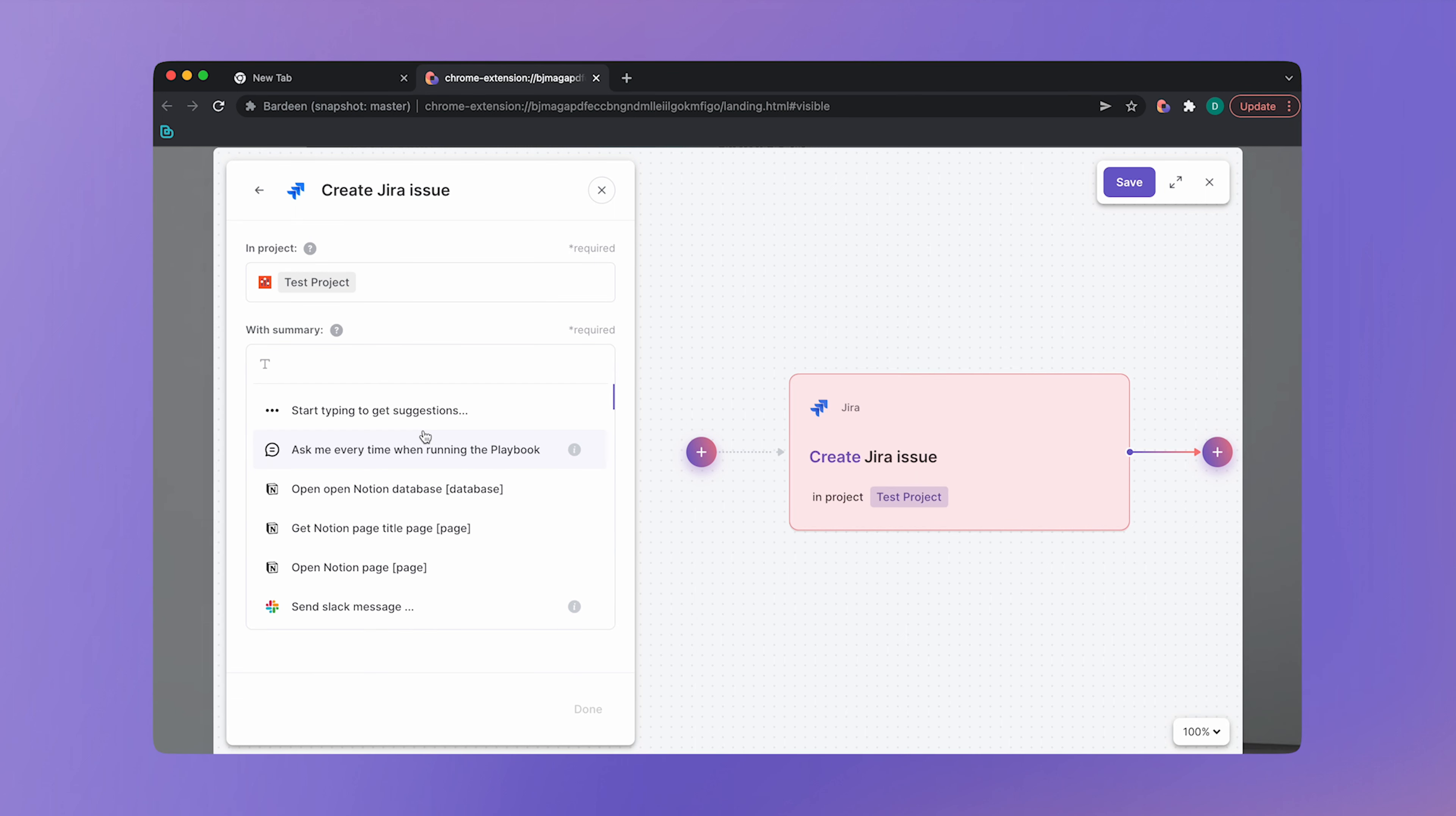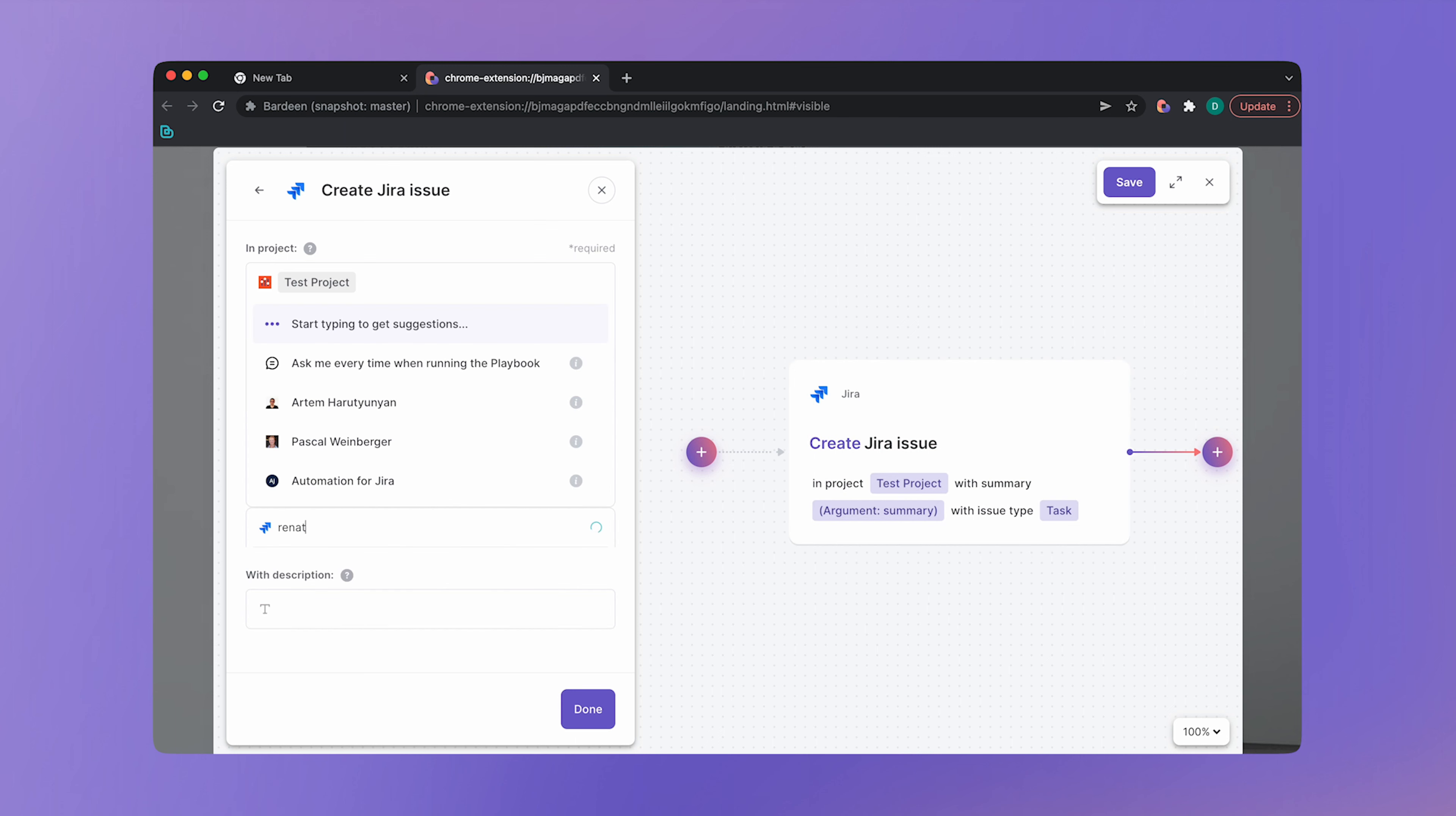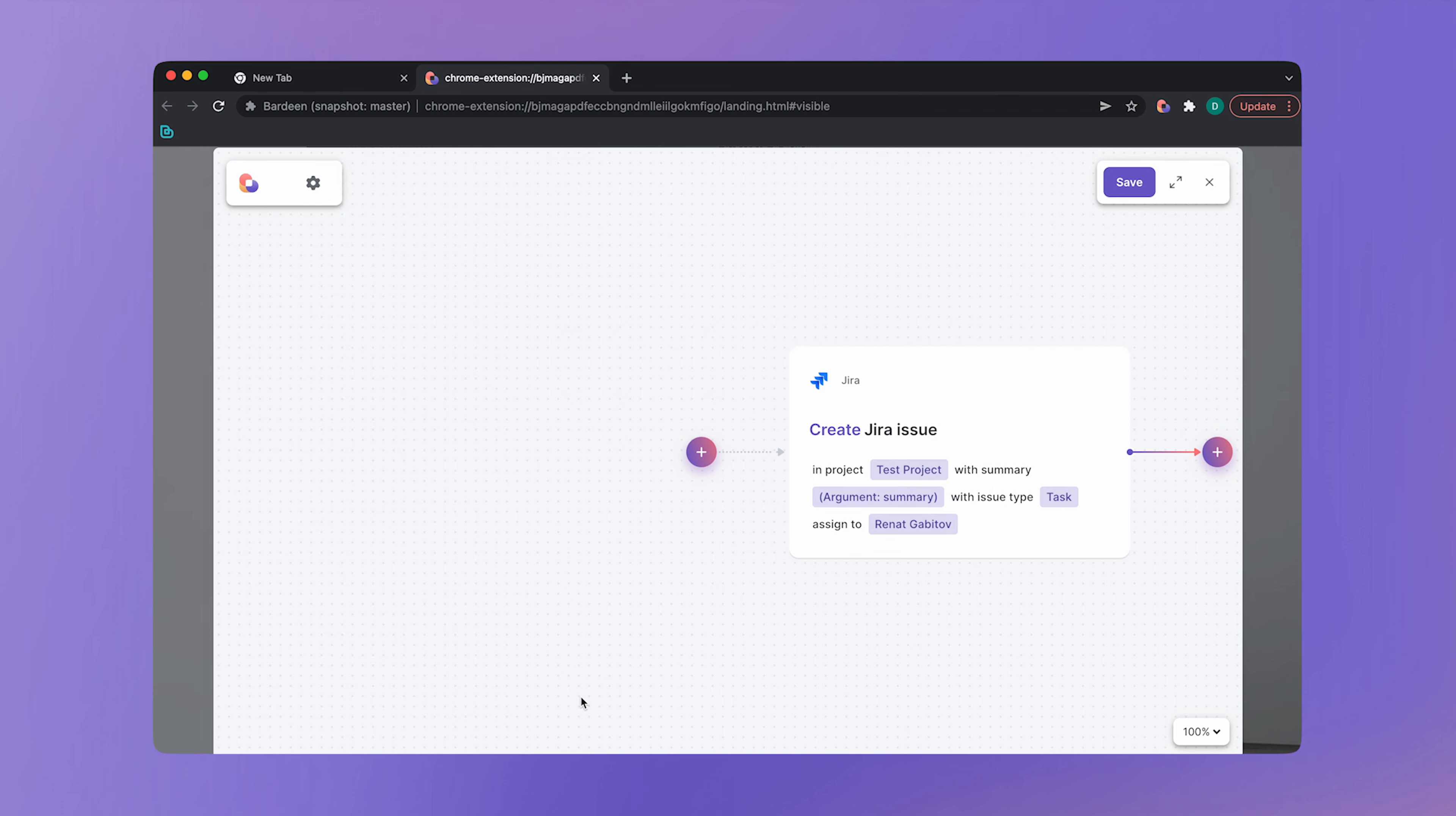Now there is the issue title. The title will be different every time we run this playbook. So select ask me every time from the drop down. Then we have the issue type. Let's pick task. Assign to myself. And click on done. That's our first action configured.